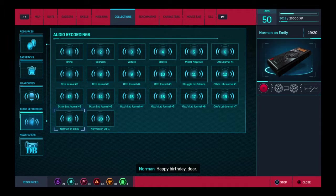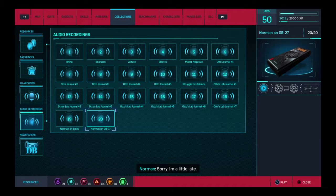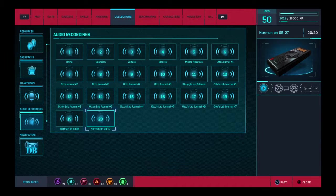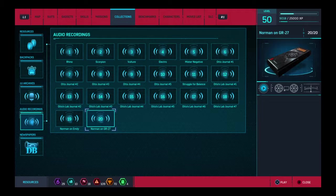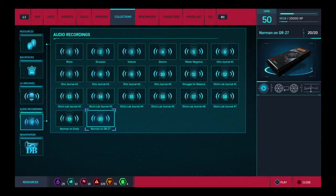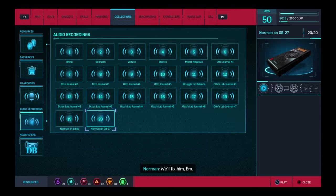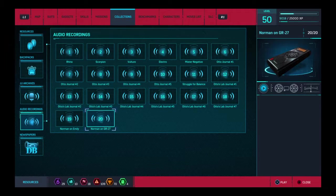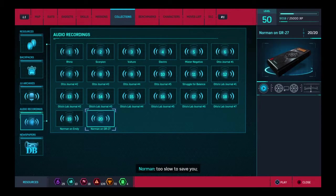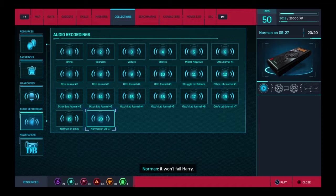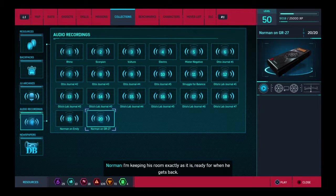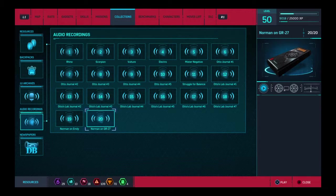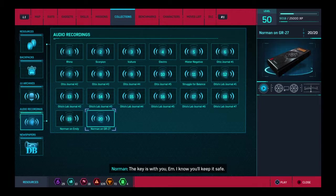Happy birthday, dear. Sorry I'm a little late. It's been a busy month. I miss you, Em. Especially today. I've put Harry... I've sent him away. For treatment. We'll fix him, Em. I promise. Development of GR-27 was too slow to save you. It won't fail Harry. I'm keeping his room exactly as it is. Ready for when he gets back. The key is with you, Em. I know you keep it safe.